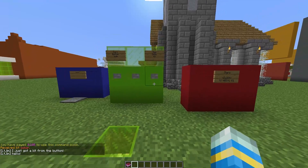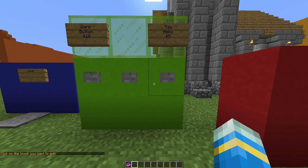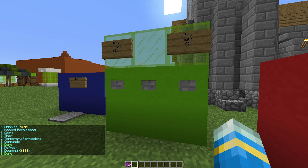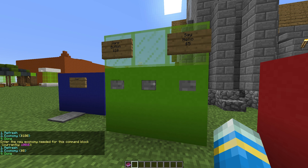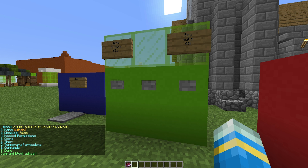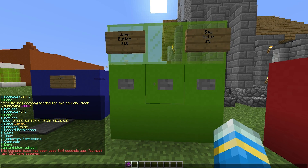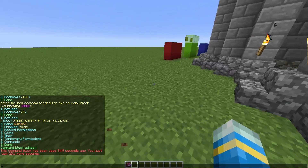If you want to edit it, it's very straightforward. Type "command sign edit" then click on the block you want to edit, and the options menu comes up again. We could change the cost — option 5 — and set it from 100 to zero so it's free. Then 9 for done, 9 again for done. We still need to wait 34.9 more seconds until we can use it again.